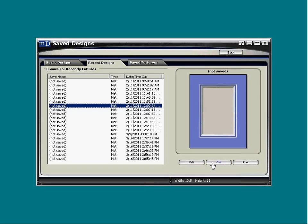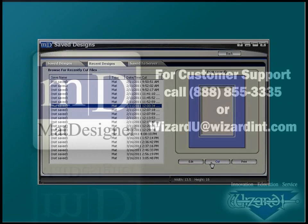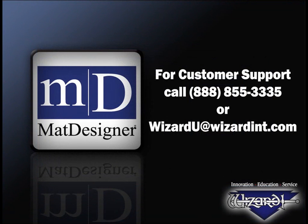Saving and organizing mats is important for keeping customer history and for keeping unique ideas handy. You will find that it's easy to do and the files will prove to be a great resource. If you have questions, call us at 888-855-3335 or email us at wizardu at wizardint.com